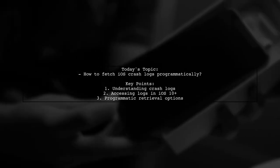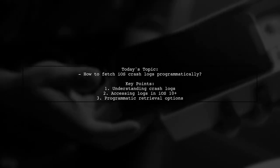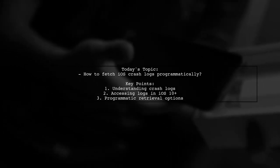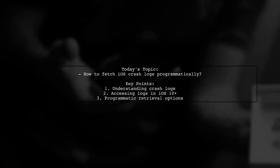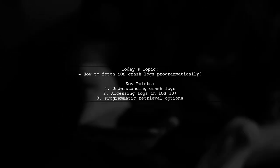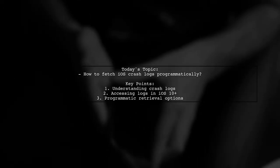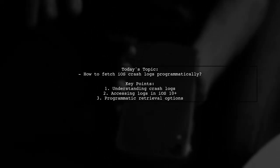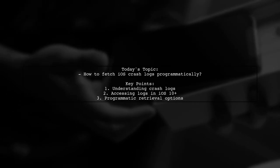With iOS 10 and above, these logs can be found in the settings under Privacy and Analytics. But is there a way to access these log files programmatically? Let's explore this topic together.